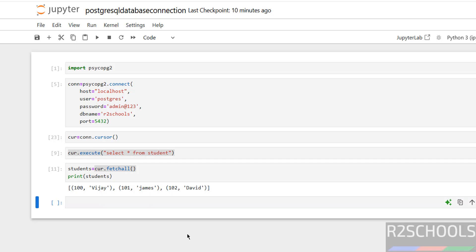So in this video we have seen how to connect to PostgreSQL from Python script in the Jupyter Notebook by using the package psycopg2. For more PostgreSQL and Python tutorials, please subscribe my channel. Thank you.